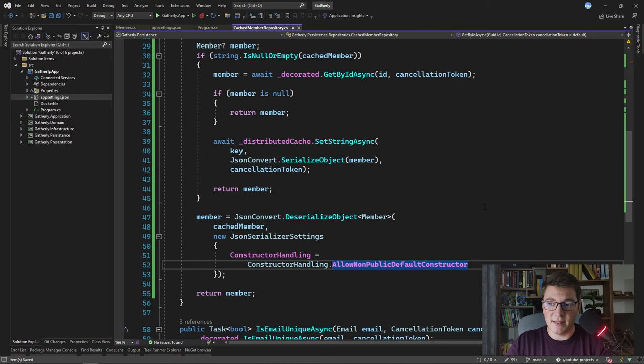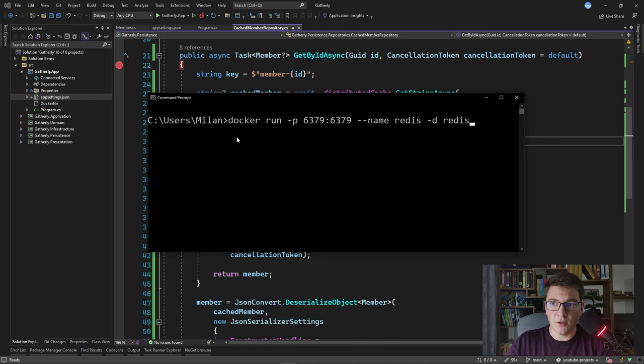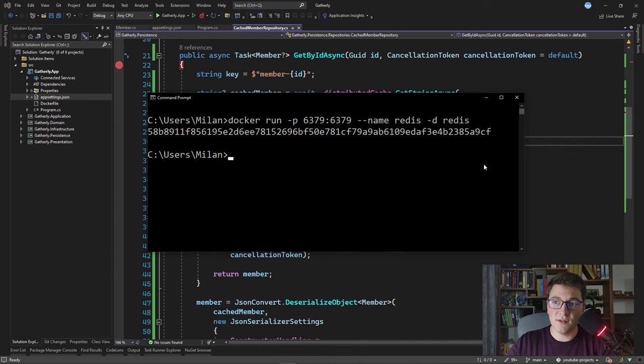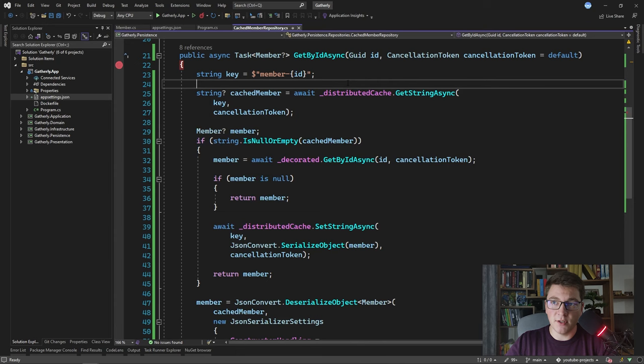Before running the web API I need to start our Docker instance. I'll run the Docker command in the console, opening port 6379 that I specified in the connection string and specifying the Redis image as the container to spin up. I'll press enter and this will spin up a new container running Redis on that port. Now we can start our application and see how caching with Redis works in action.